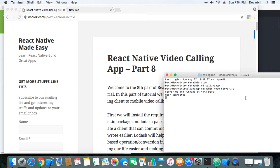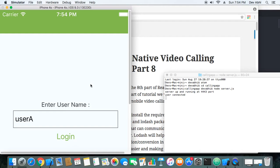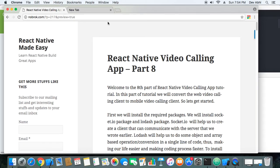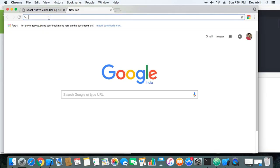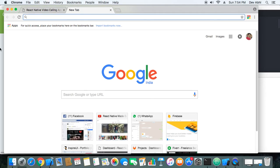Our server is running on one side and our mobile calling client is running on the other side, so we are ready to test the coding that we have done. Let's go ahead and create a web client — we will make a call from web client to mobile client, and again from mobile client to web client. Let's create two web clients.